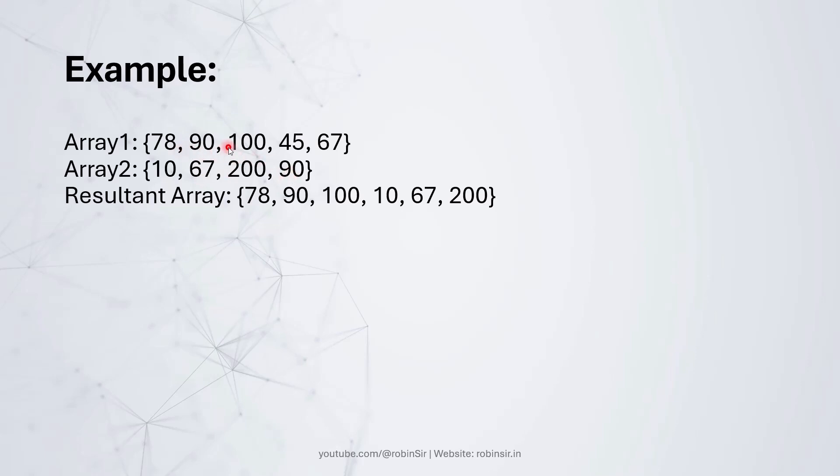So 78, 90 and 100 are copied. And then 10, 67 and 200 are copied. And this forms our resultant array.